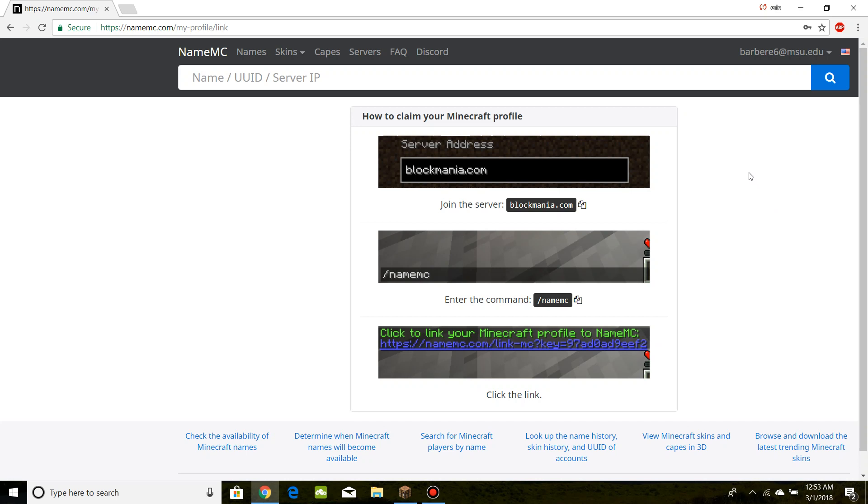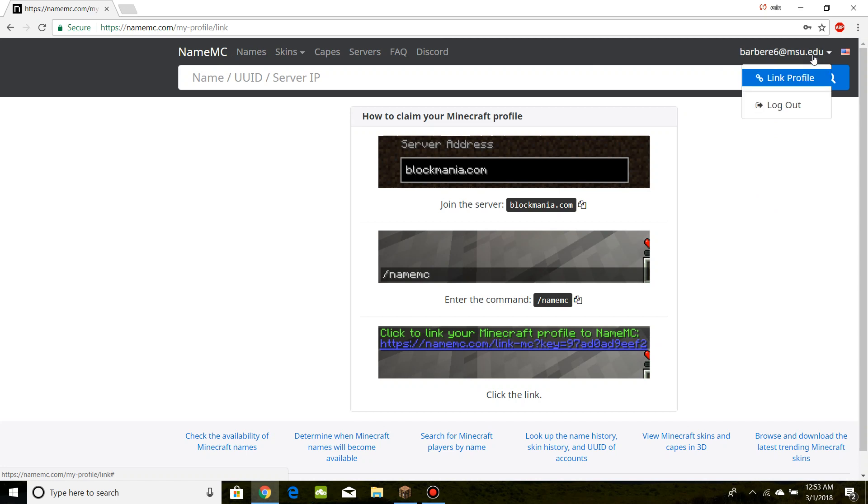So first thing you're going to have to do is sign up to namemc.com or log in. To log in, you're going to supply them with an email address and a password, and that's going to be it.